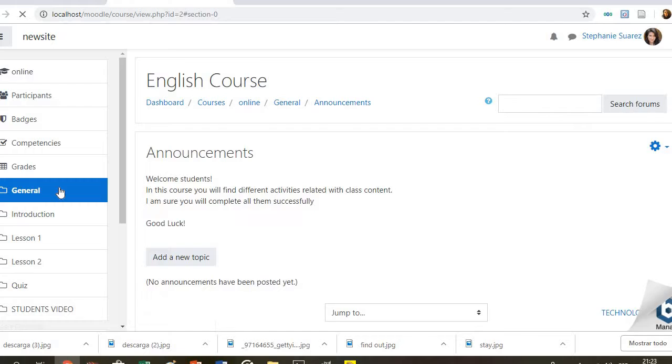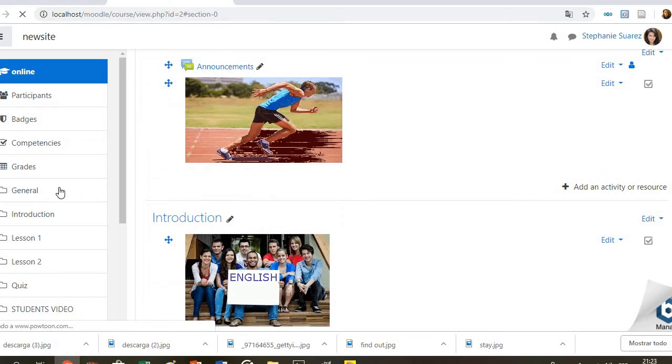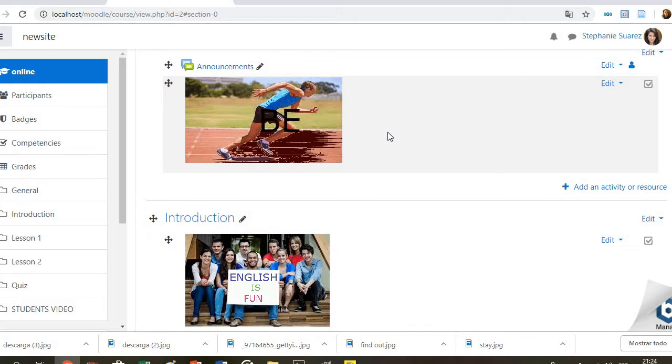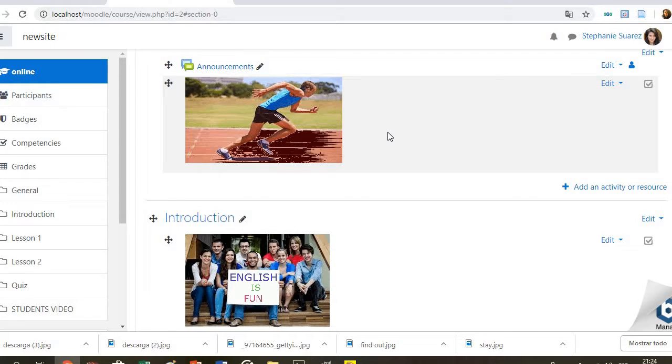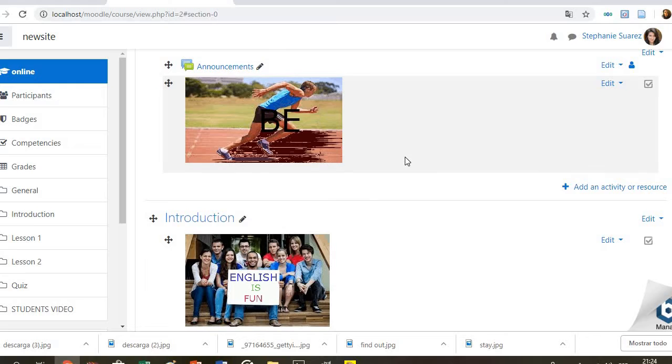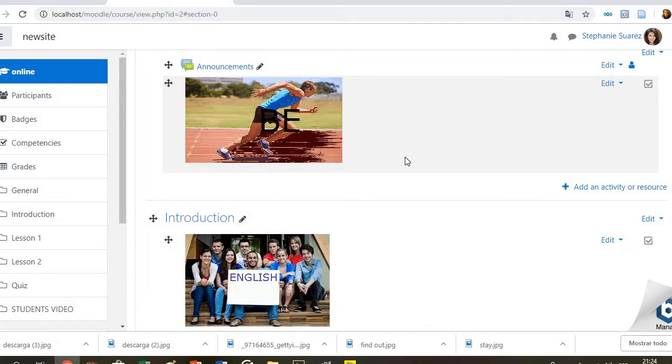This section also includes a GIF, which is an important reminder for students about the importance to be active and don't spend too much time only using technology.